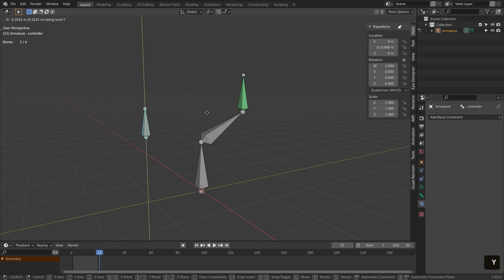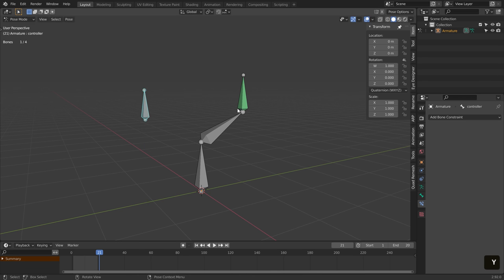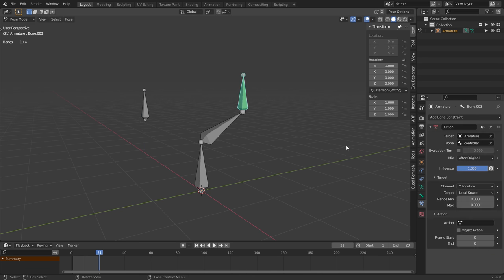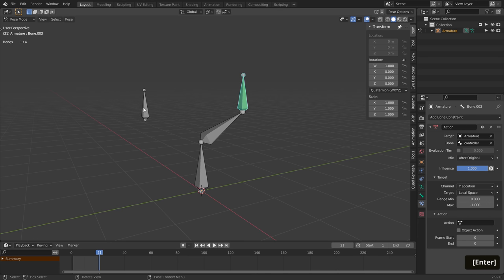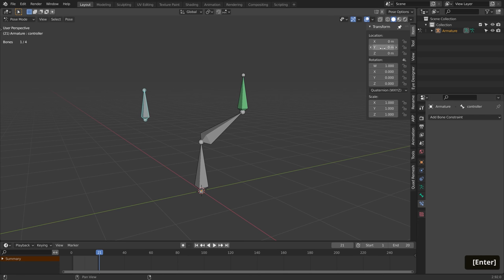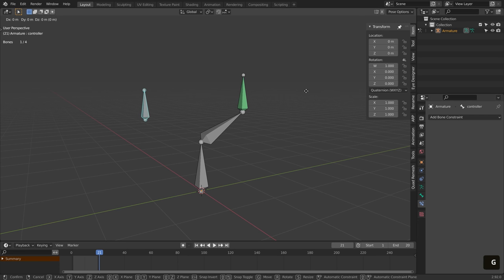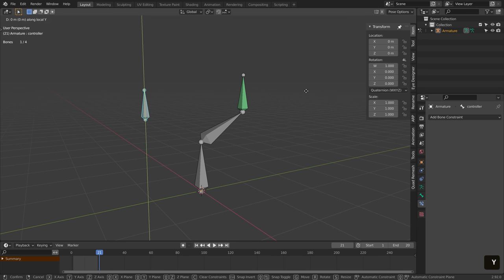Then, set the range depending on how much you want to move the controller so that action is triggered. The minimum value means nothing of the action is active, and the maximum value the position in which the action is complete. In this case, I want to move the controller minus one meter along the local y-axis.